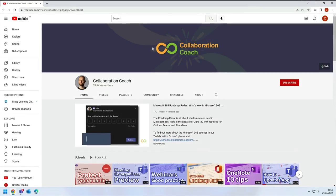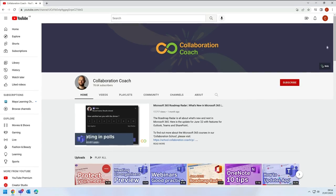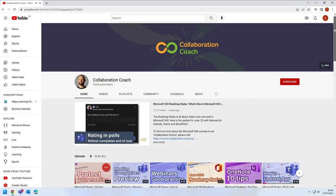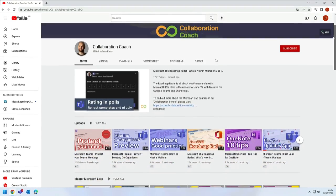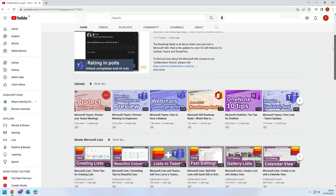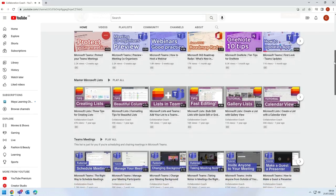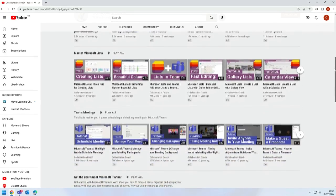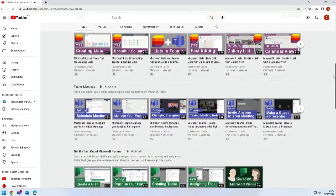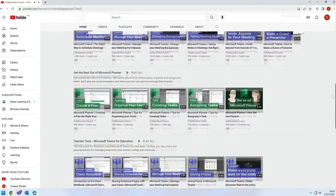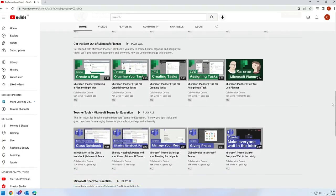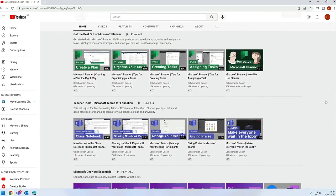If you like what you see so far, then why not check out my YouTube channel Collaboration Coach. It's full of news, updates and how-tos on all the apps you'll find in Microsoft 365, including Teams, SharePoint, OneNote and Planner.